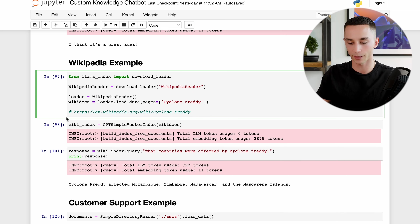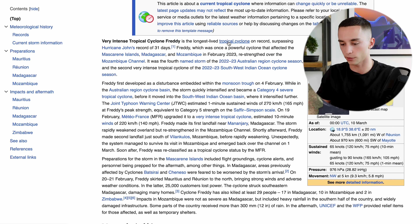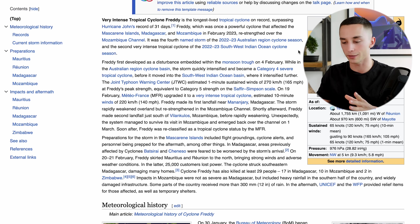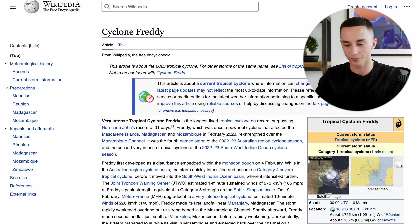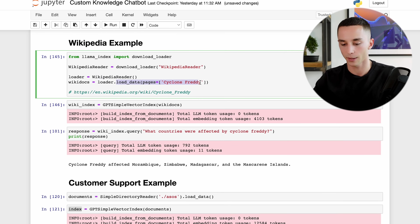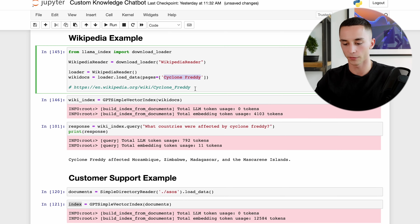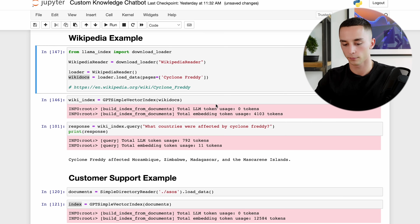I'm trying to use very recent data to prove this is not just GPT-3's underlying knowledge base - we're actually giving it a custom knowledge base. I've chosen something called Cyclone Freddy - the 2023 tropical cyclone, the longest-lived tropical cyclone on record - obviously very recent information. In typical Llama Index fashion, I instantiate the Wikipedia reader class, load in pages by simply naming the pages I want - in this case Cyclone Freddy - and then create an index using those wiki documents.